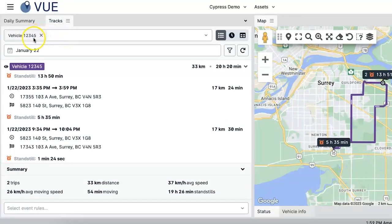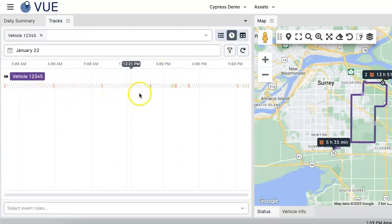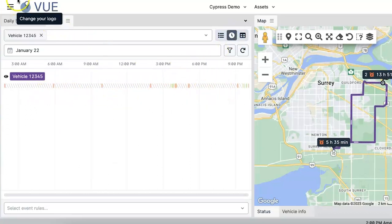Once vehicles are selected, navigate to the right-hand corner and click on the middle icon to access the track's timeline. Here, the timeline shows the status changes for each vehicle.